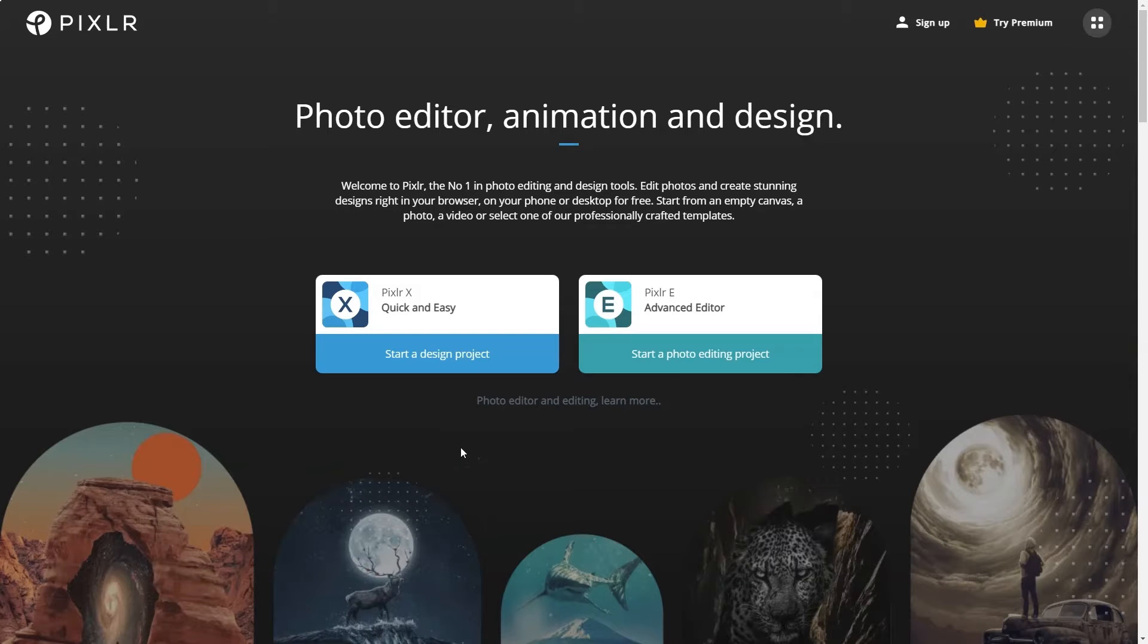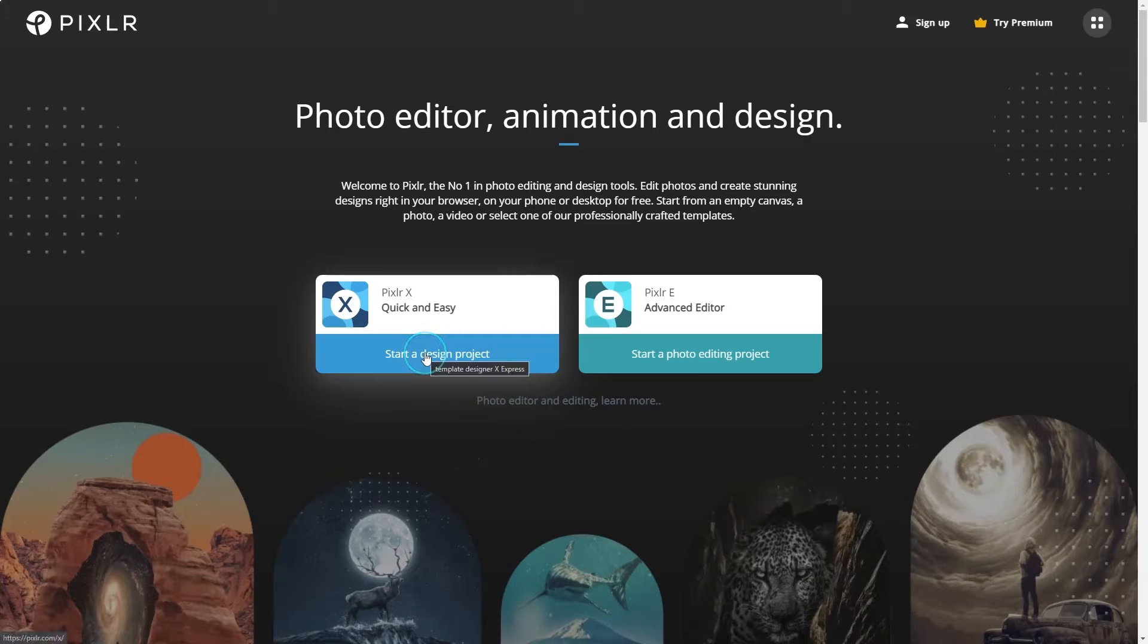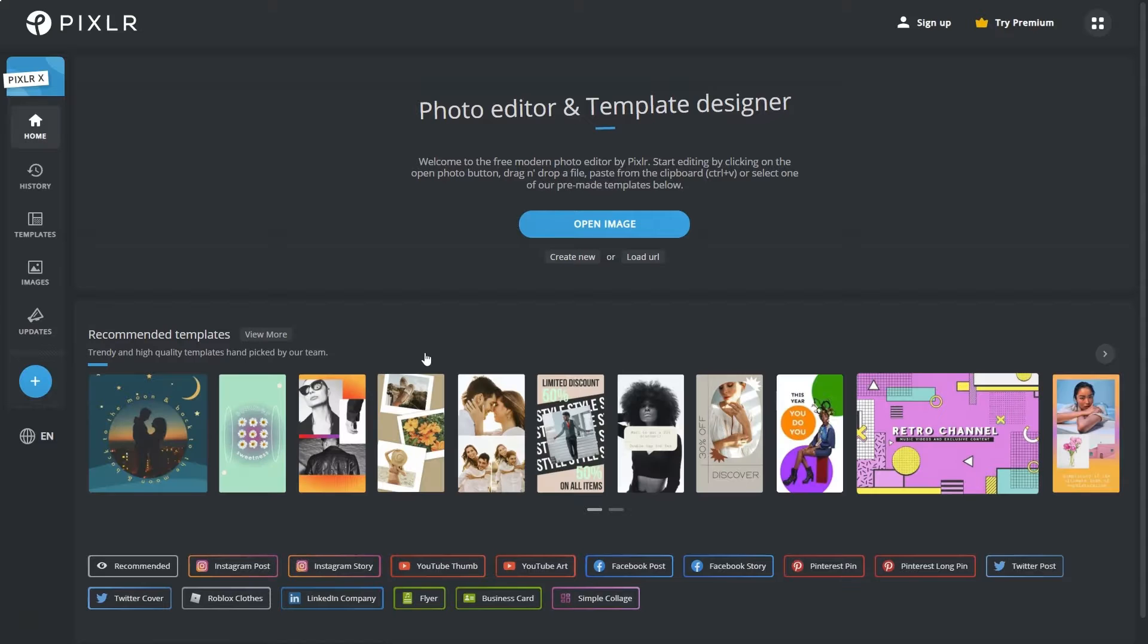Wonder how people make animated social media posts to capture the audience's attention? Here with the new Pixlr 2022, we can animate any design with just a few clicks. Let's kick start with creating some simple animated social media posts using Pixlr X.